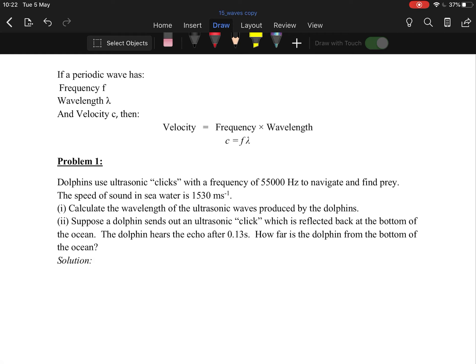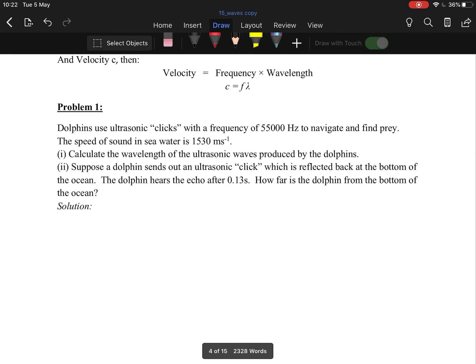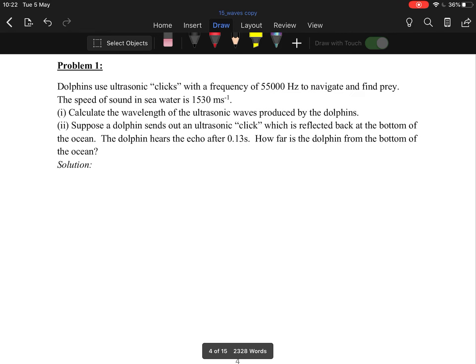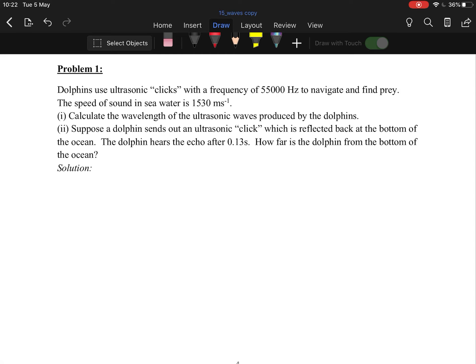Our first equation: speed equals frequency times wavelength, written as c = fλ. First question: dolphins use ultrasonic clicks with a frequency of 55,000 hertz.